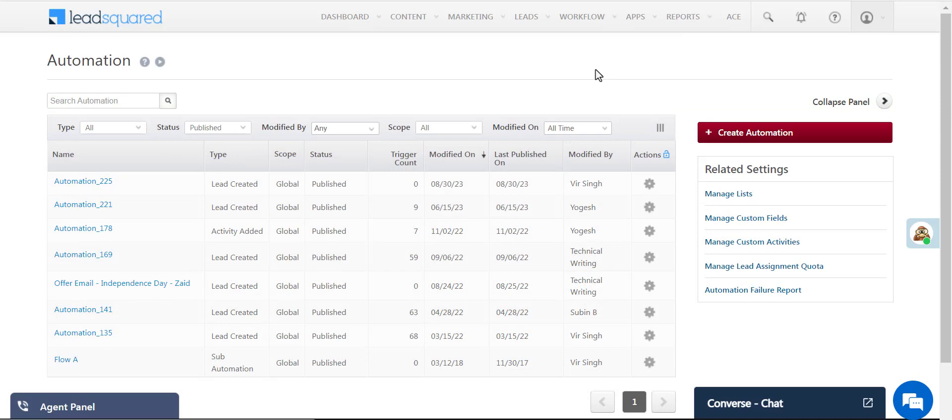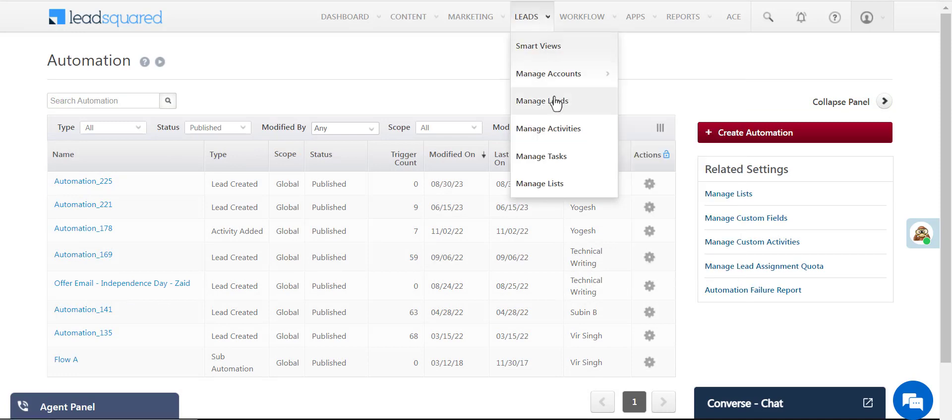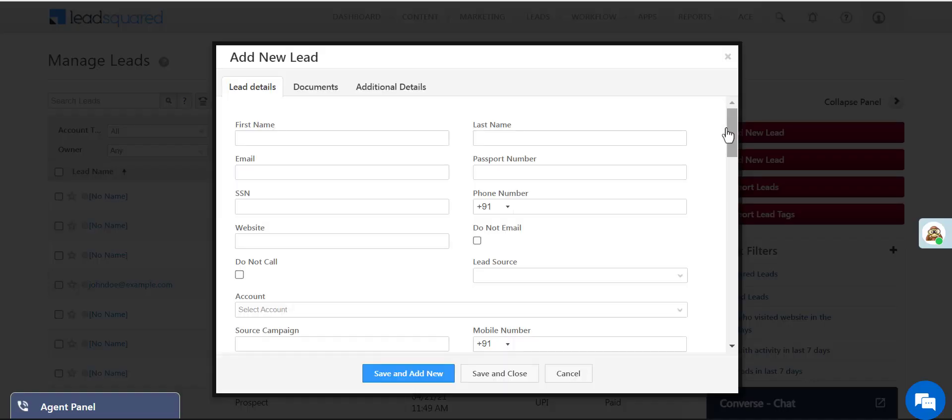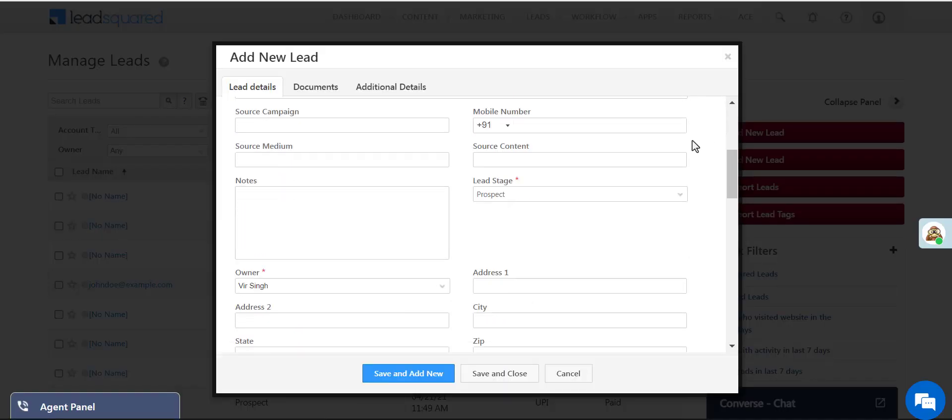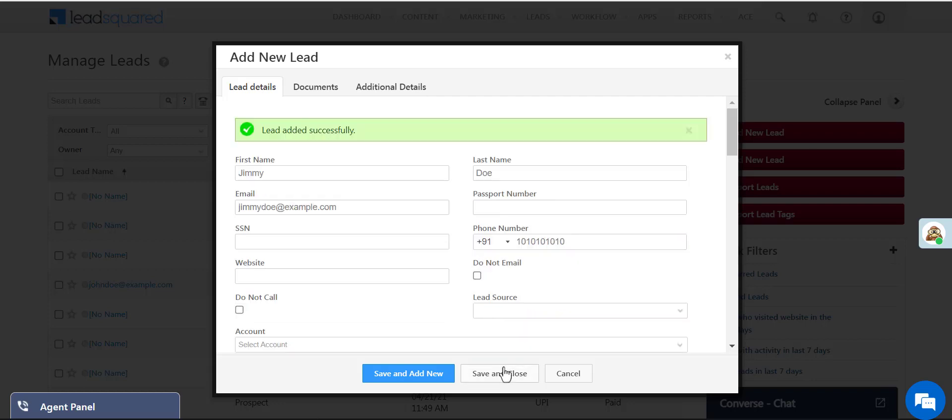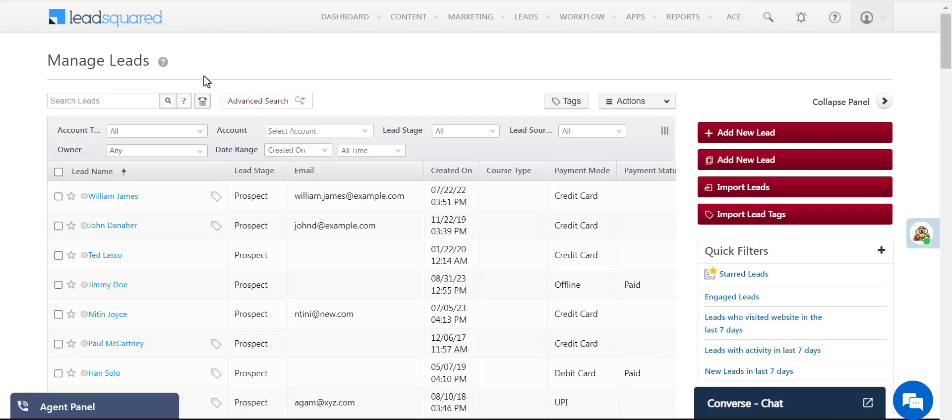Before we conclude, we're going to run a quick test. We're going to quickly create a lead manually from the Lead Management page. Click Add New Lead. Now add some basic information for the lead. Let's ensure that we enter a city.